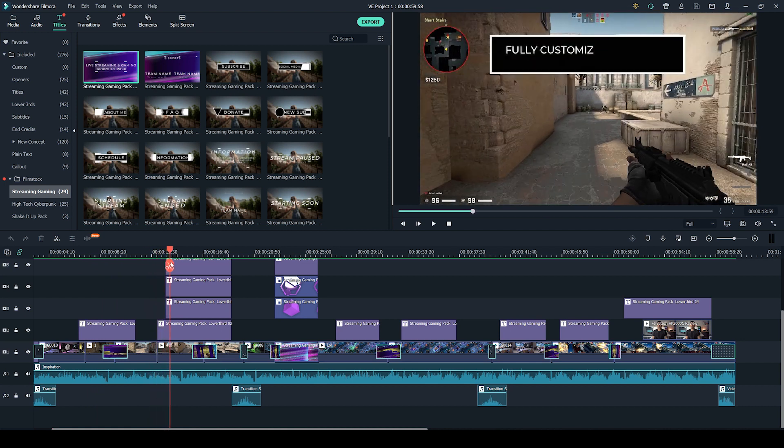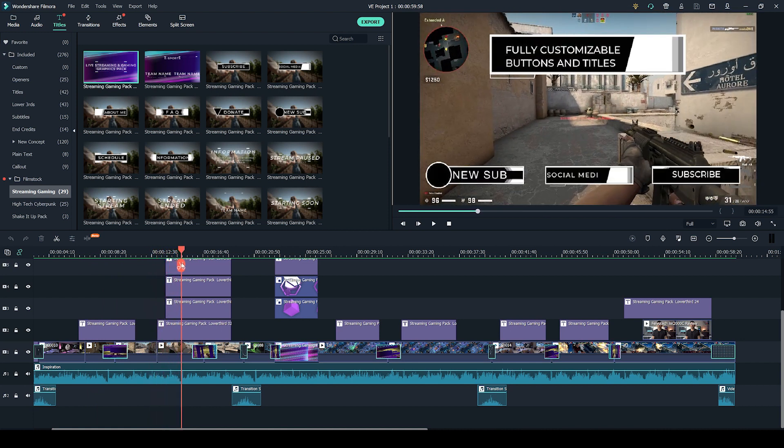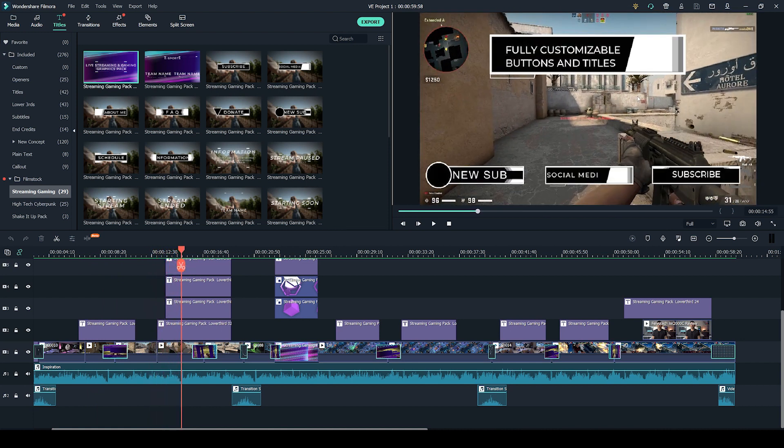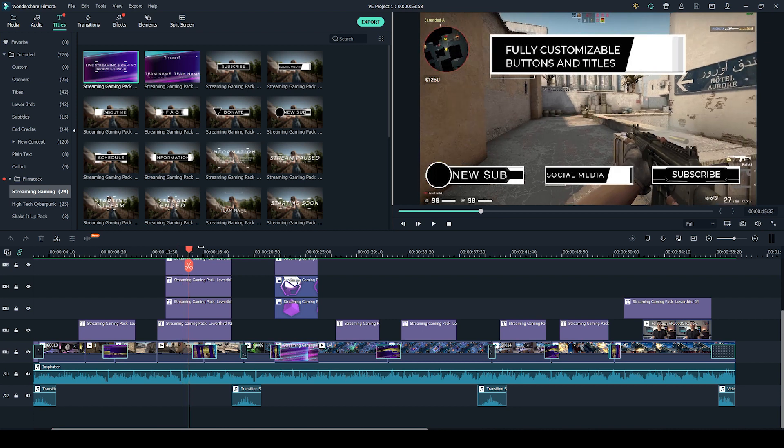So in my timeline, for example, I've put some of these titles here that you can see. For example, a new sub, social media, subscribe, and you can customize that for whatever you want. If you're doing a stream and you want a donate button or you want to notify someone's just subscribed or you've got a new follower, or to just plug your channel and make calls to action, stuff like that.